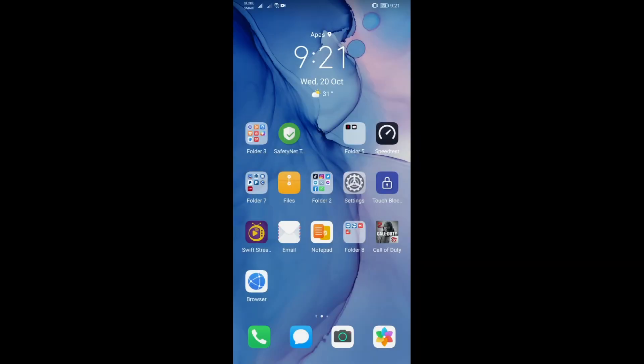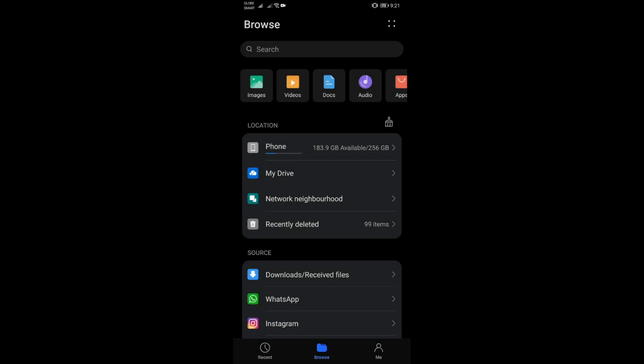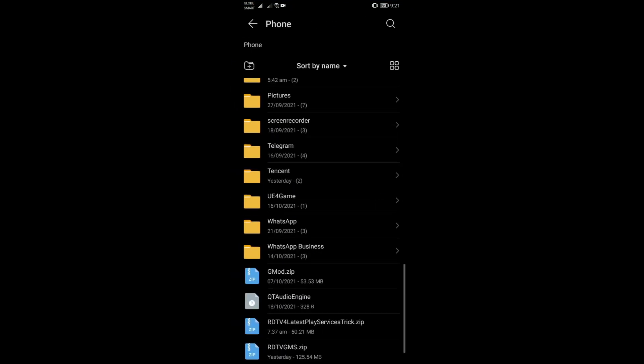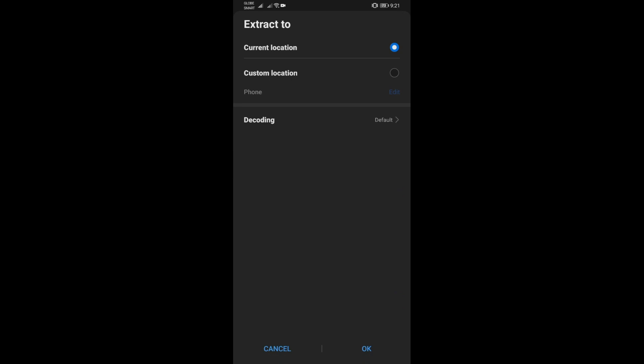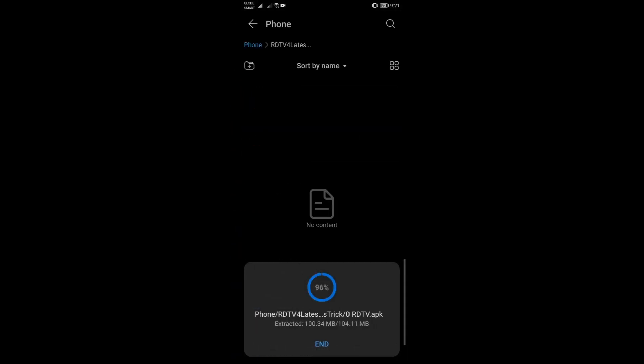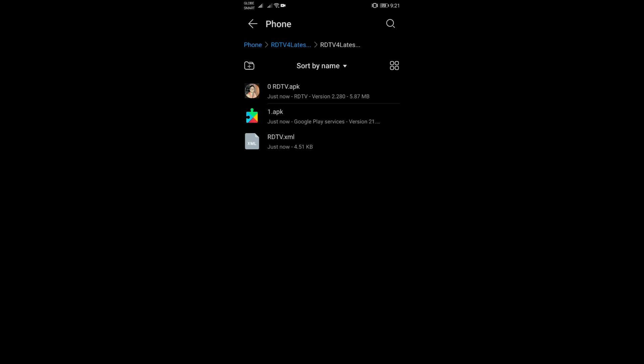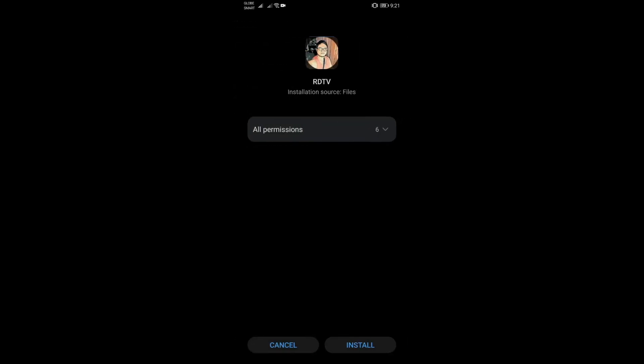All right, we are back now. I have the file link down in the description below. It should be named 'RDTV for latest play services trick' — just download and extract that and you should see these files here. The first thing you need to install is this app that I made or modified for you guys.